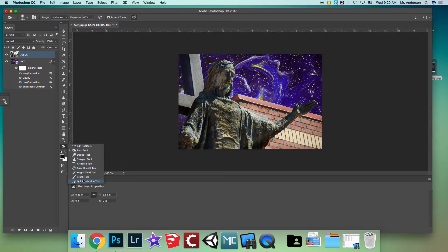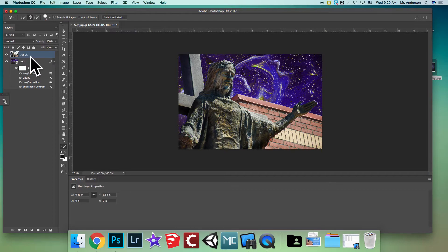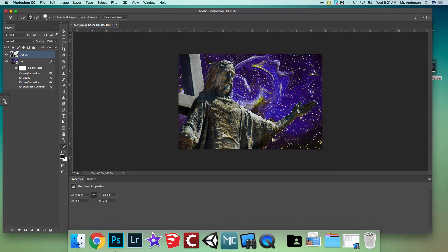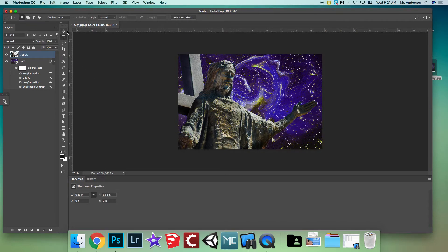Go back to the Quick Selection Tool, make sure you're on the Jesus layer, and select the building while keeping the statue out. If it selects too much, hold Option and click to deselect. Once the whole building is outlined, hit Delete to eliminate it. Click the selection box to clear the selection lines.